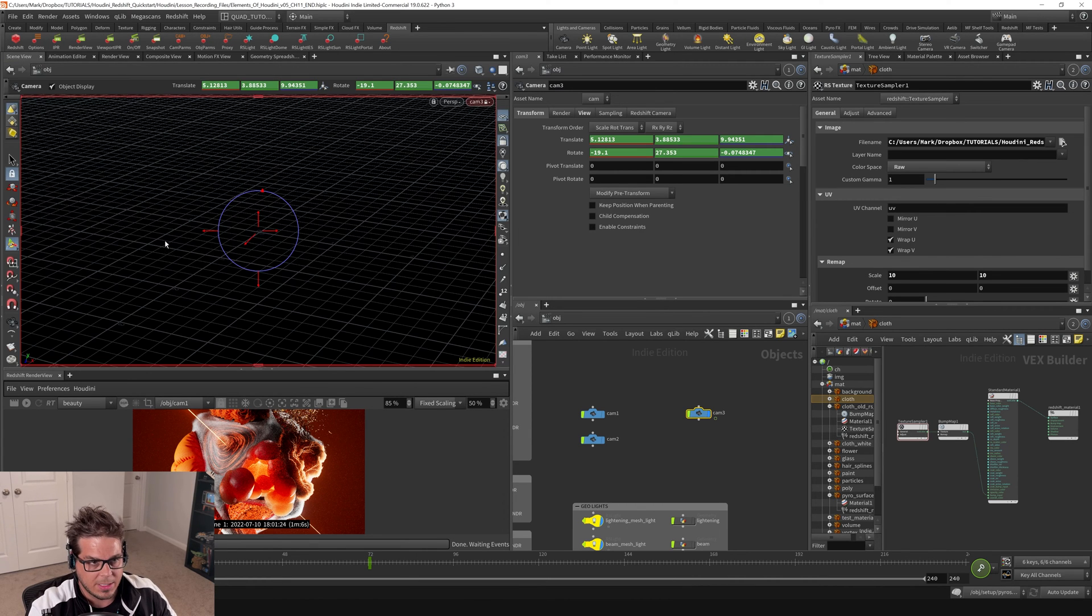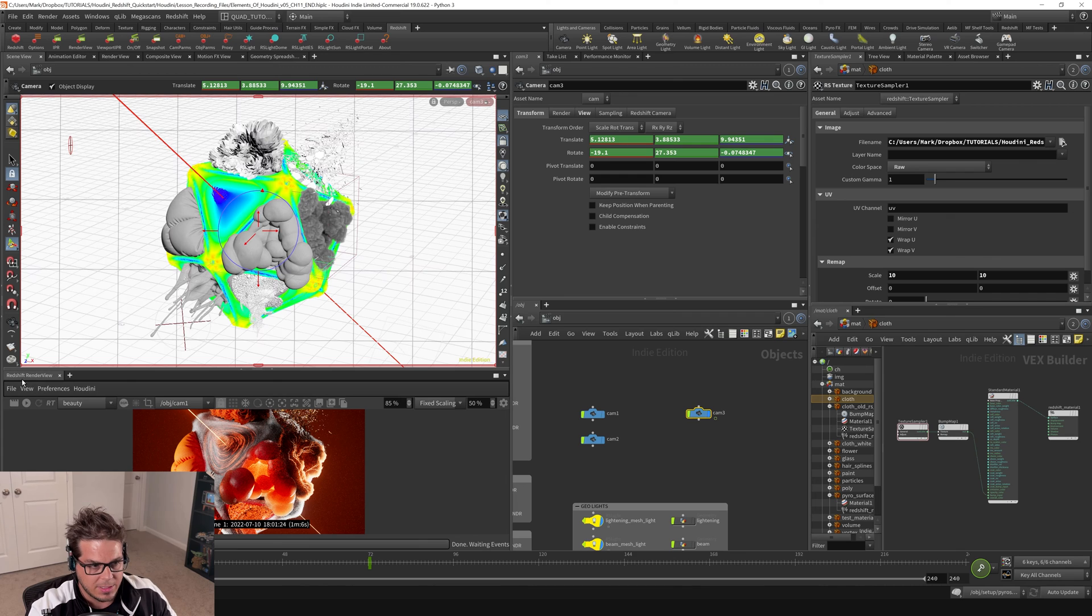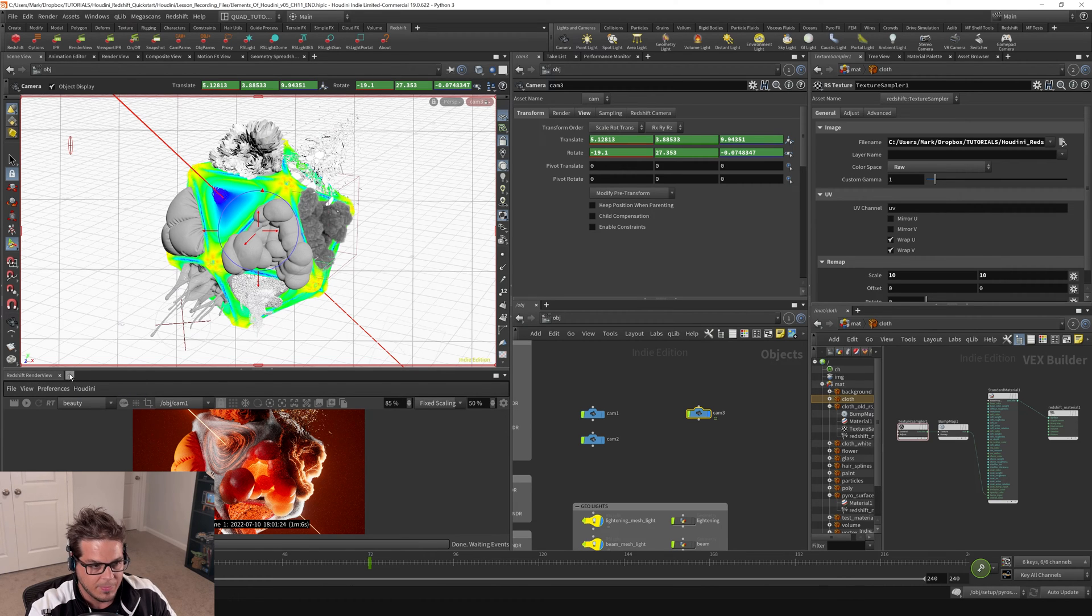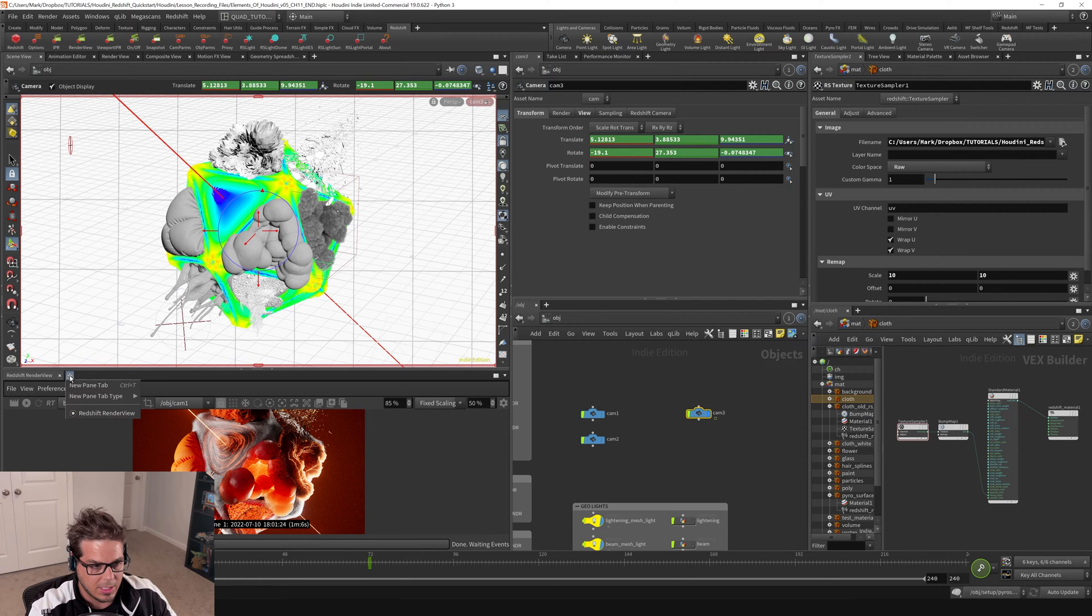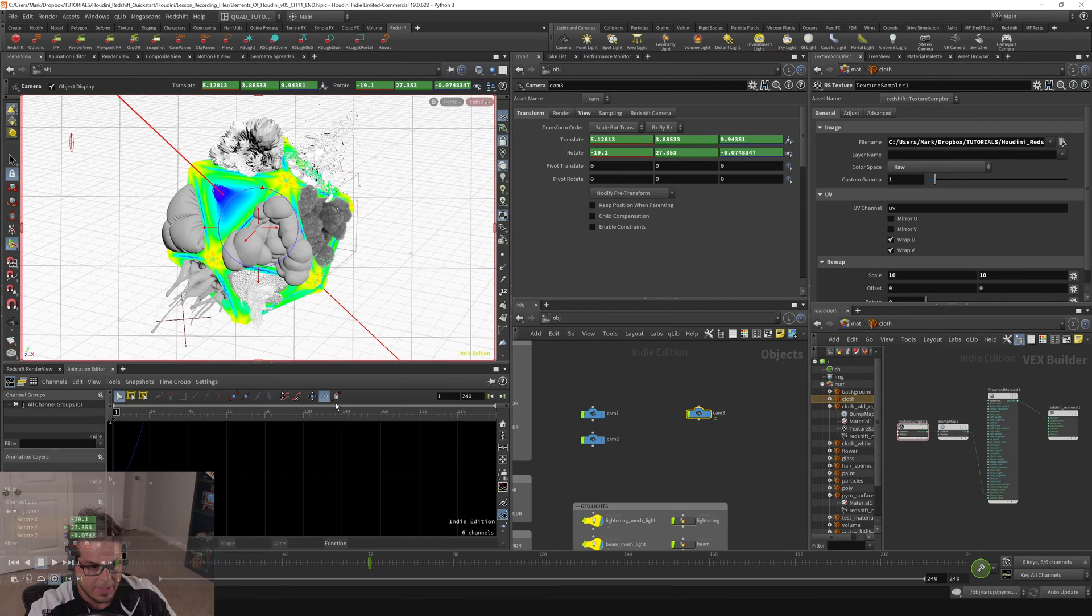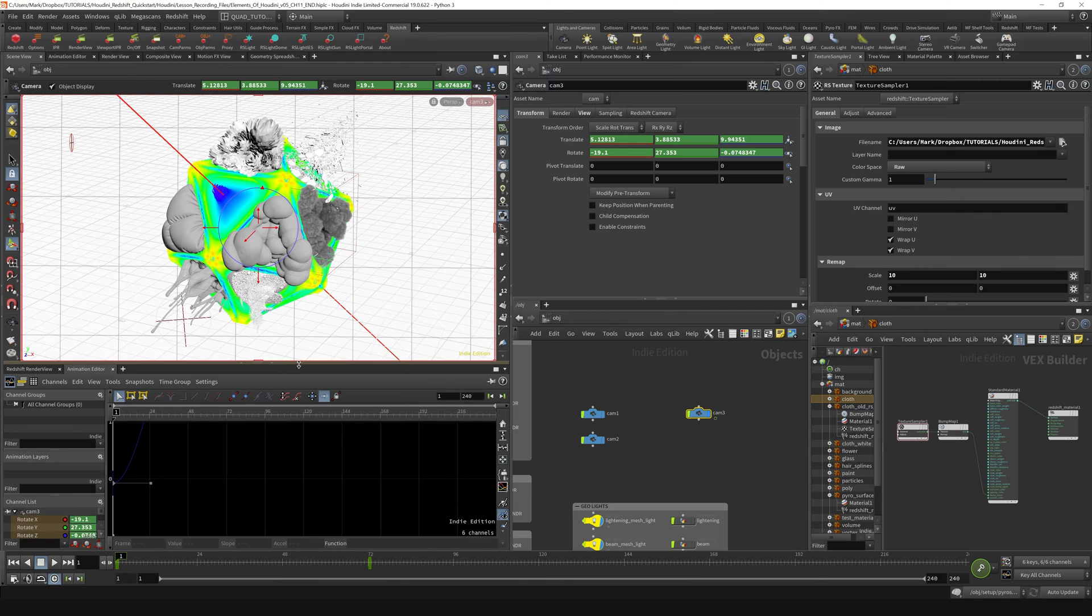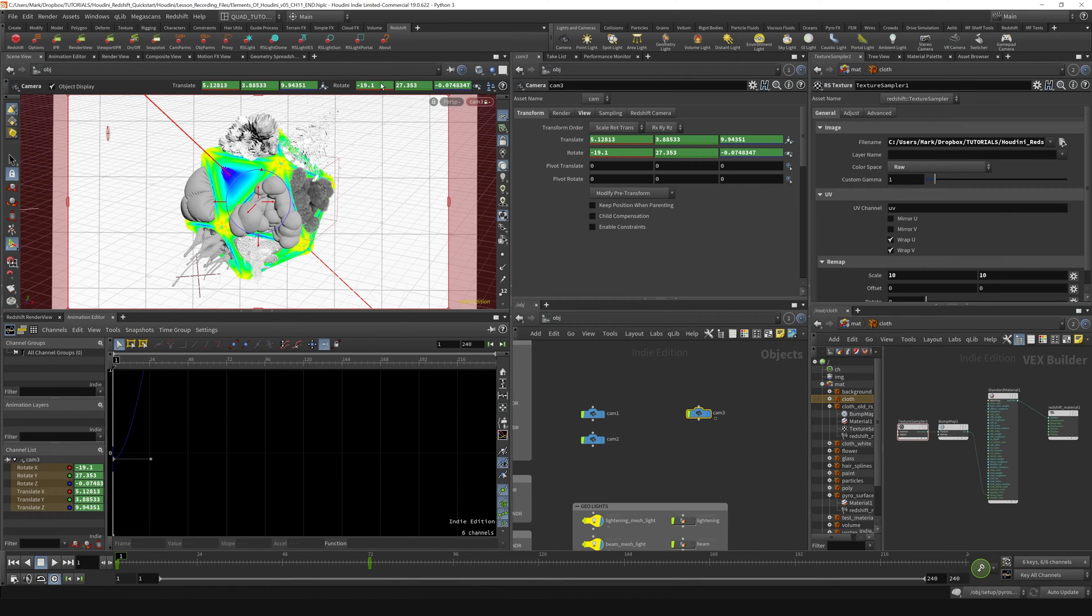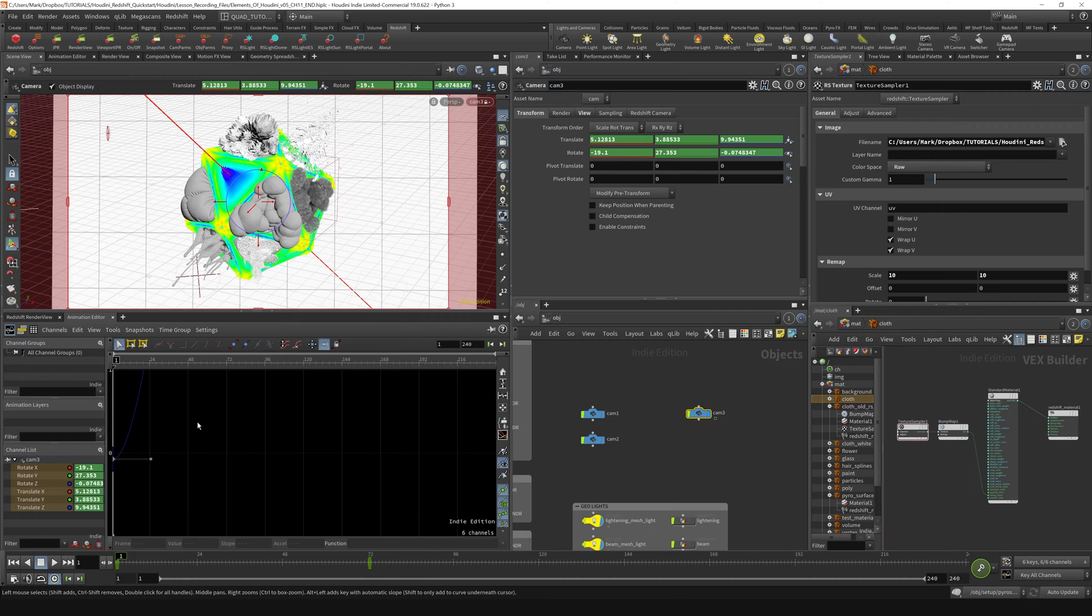I'm going to switch back to the scene view and instead of having a render view down here, I'm going to add an additional tab to the right on this plus icon. I'm just going to click that, go to new pane tab type, animation, animation editor, and that's going to pull up the same tab down here just so I can see my view and my curve editor at the same time.